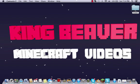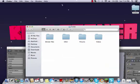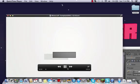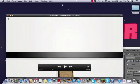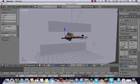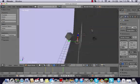Have you ever used Blender, made an epic animation, and wanted to show all your friends on YouTube but couldn't figure out how to export it into a watchable video file? This tutorial is for you. Note: I only know this works 100% on Mac — I'm not sure about Windows.